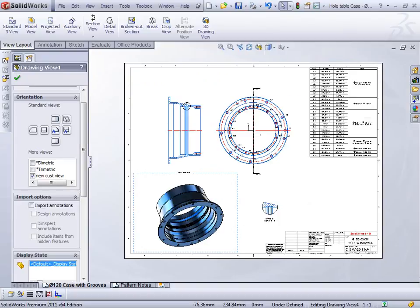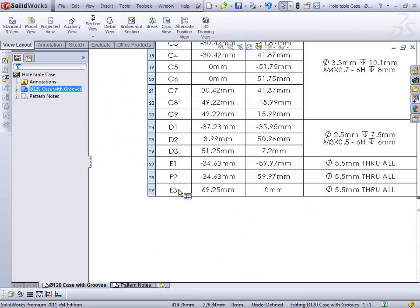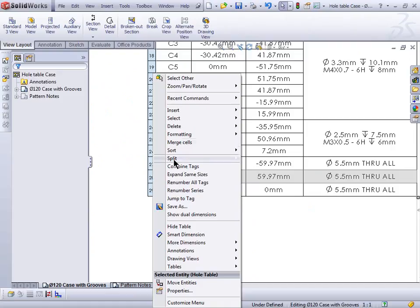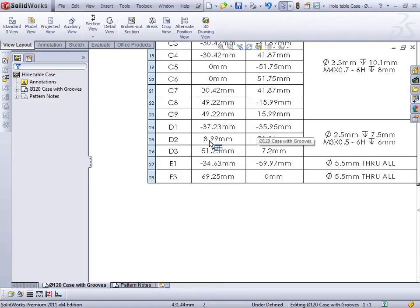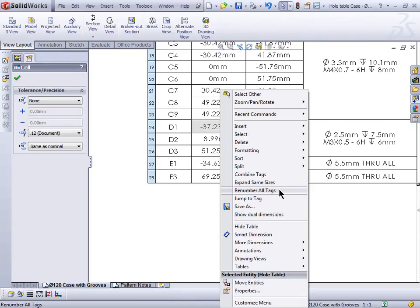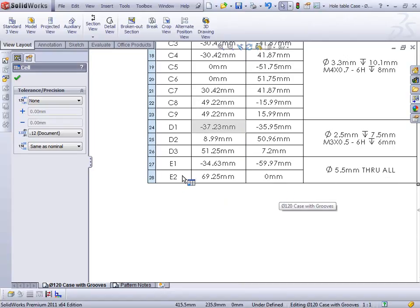Let's get back to SolidWorks. The first item is the renumbering. I'll zoom in on the table. We've got E1, E2, and E3 — all referencing hole numbers on our part. I'll select a row, right-click, go to Delete Row. That gets rid of it, but now we have a gap in the sequence. All I have to do is right-click over any cell — it does take a moment — and then I have the option to Renumber All Tags. Select that, and after a moment it updates the information in the table and also updates the information on our part file.